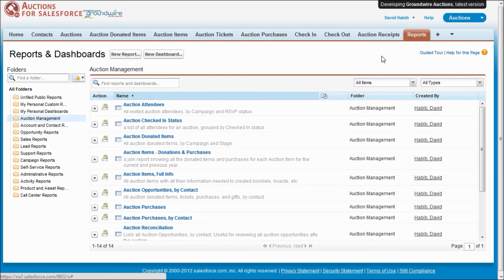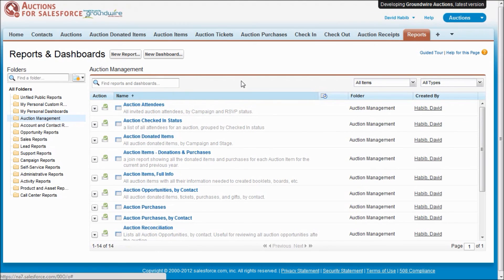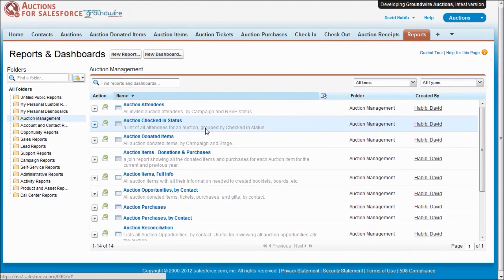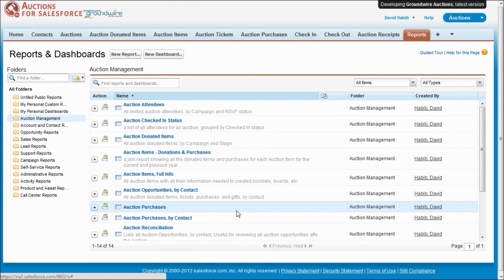Now we're looking at the Reports tab and in the Auction Management folder, we've got a set of reports we ship with auctions for Salesforce. There's 14 of them. They're reports to get lists of attendees and table captains and purchases. We've added a few new reports in this version, like one for reconciliation.